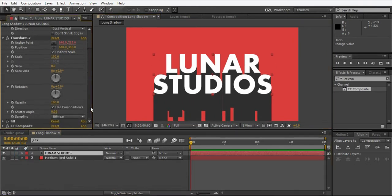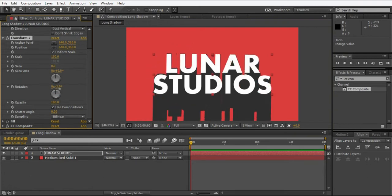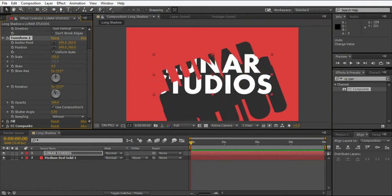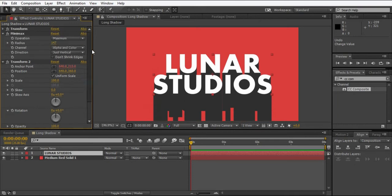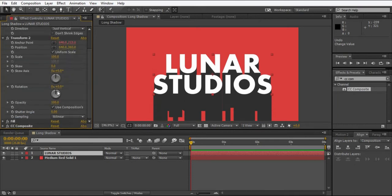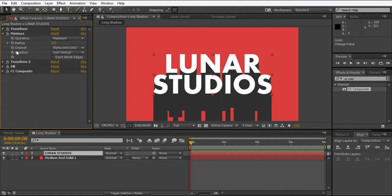But we need rotation now. So if we rotate it, it doesn't look good, so we have to use another expression for that.